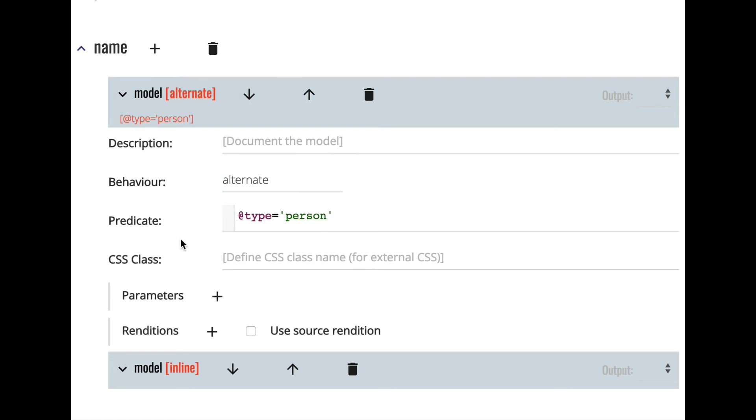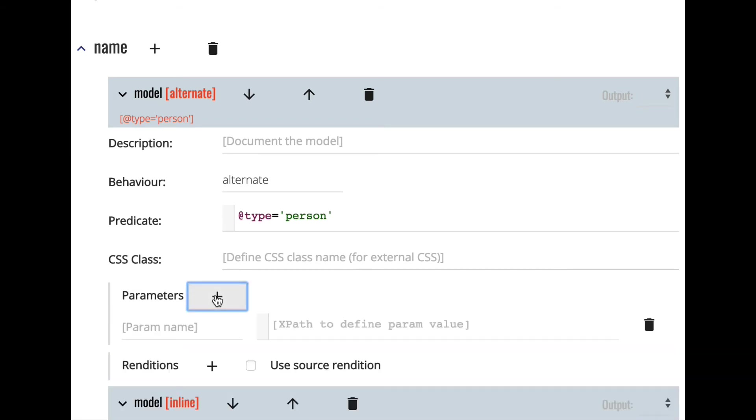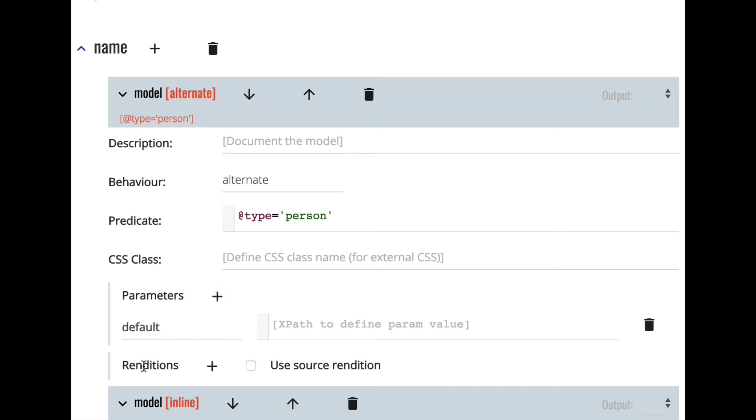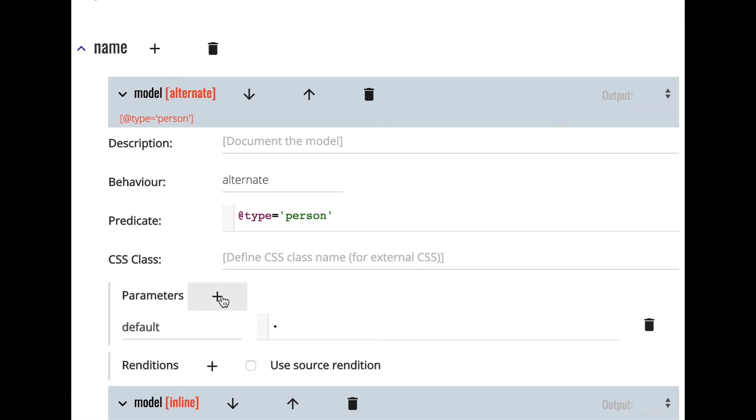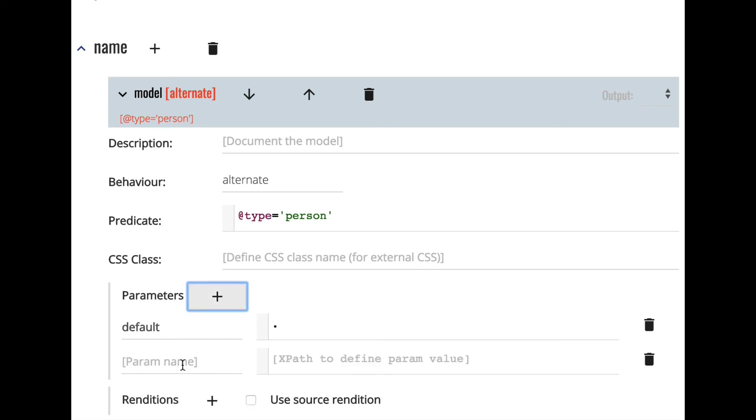Alternate takes two parameters. The default and an alternate. So we add a parameter default first and for this all we want to see is actually the content of the element. So all we have to do is use the dot here corresponding to the current node being processed. Then we add another parameter alternate.